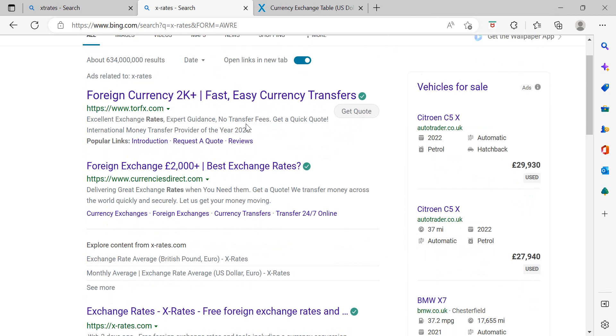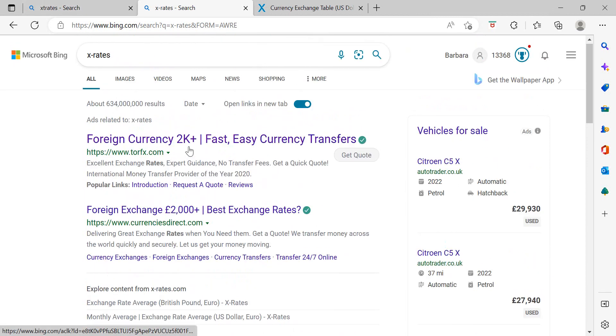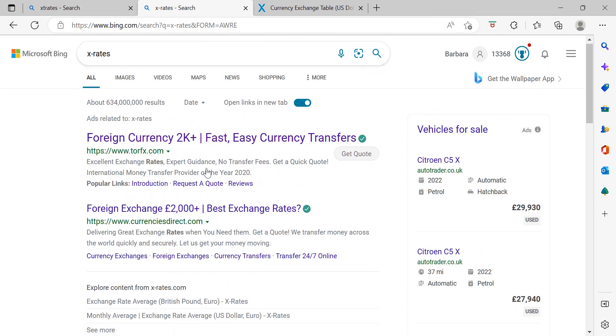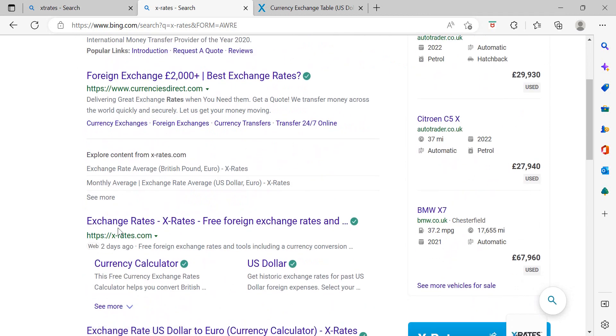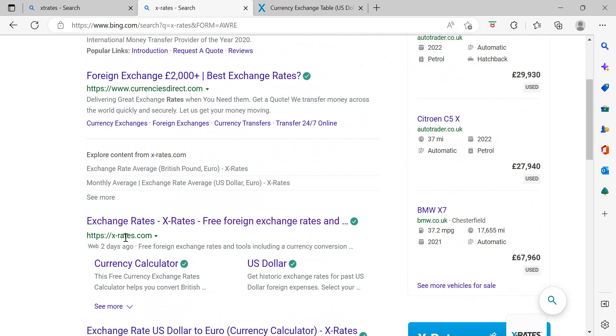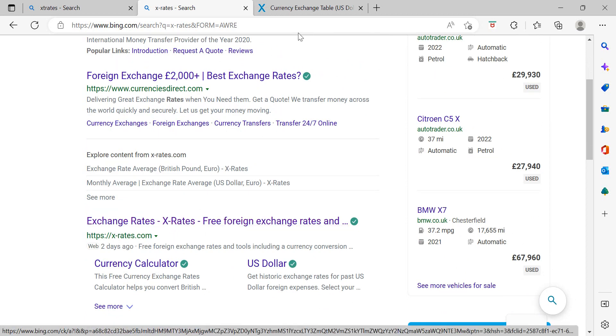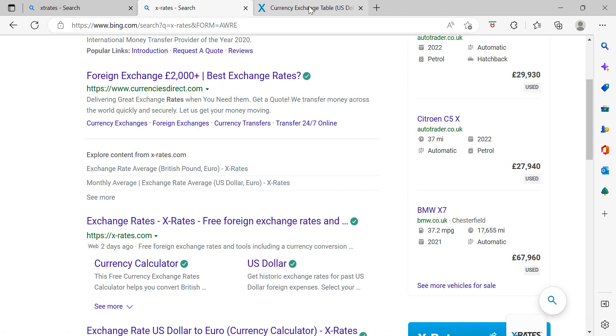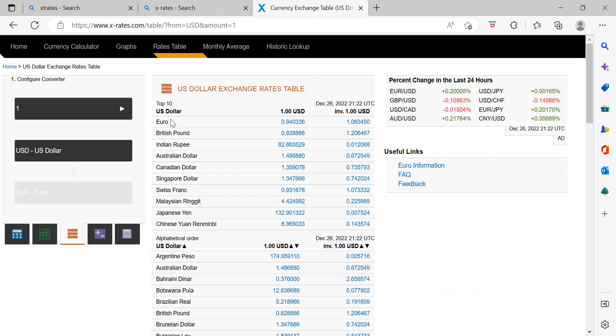Go to your web browser and type in x-rates to get to x-rates.com, the exchange rates website. Once you're there, click on the rates table. It will default to US dollar. You can leave it at that. That's fine.